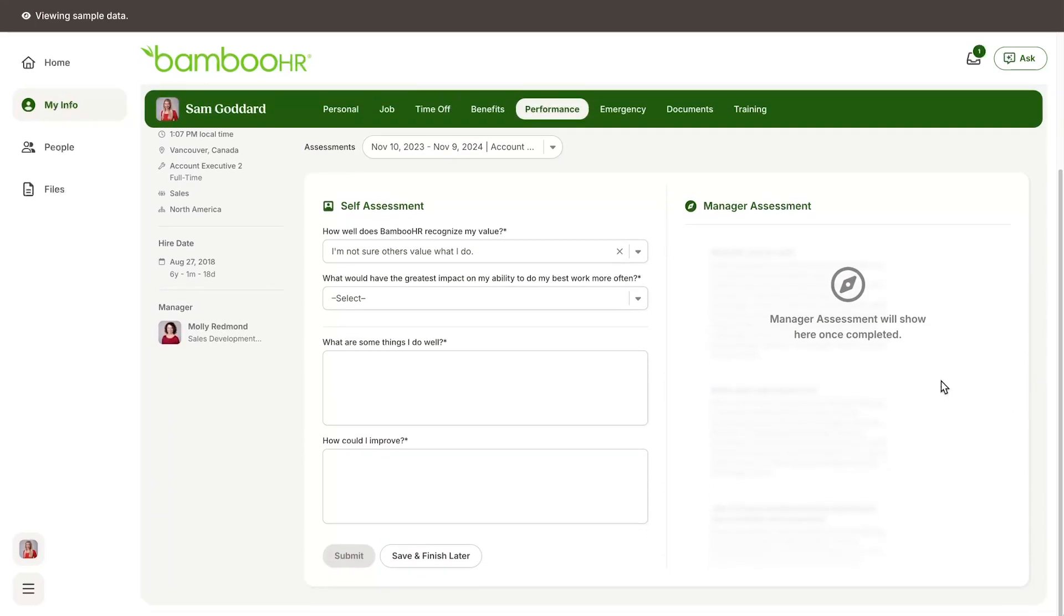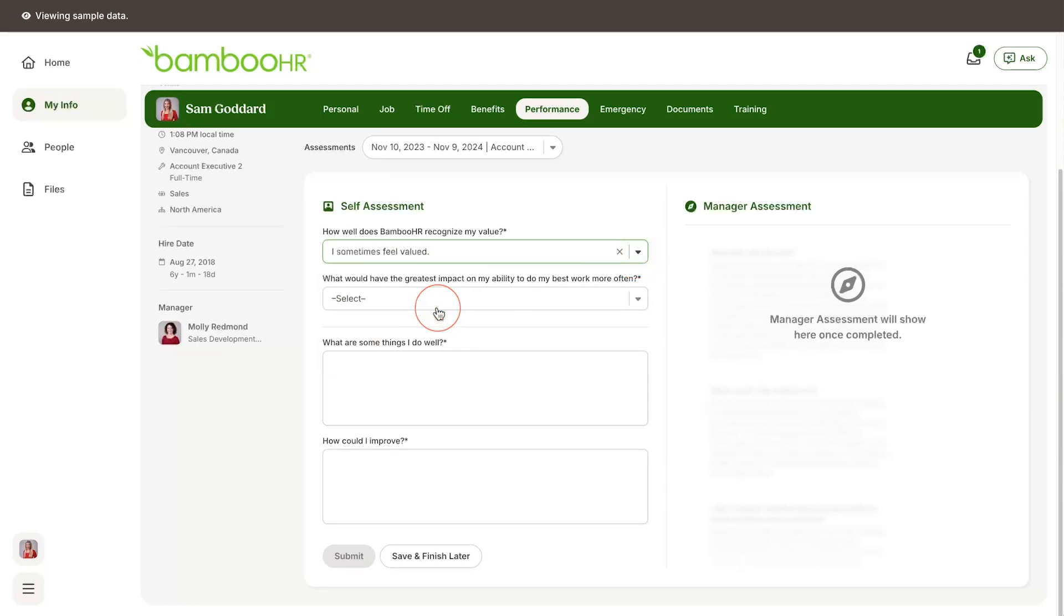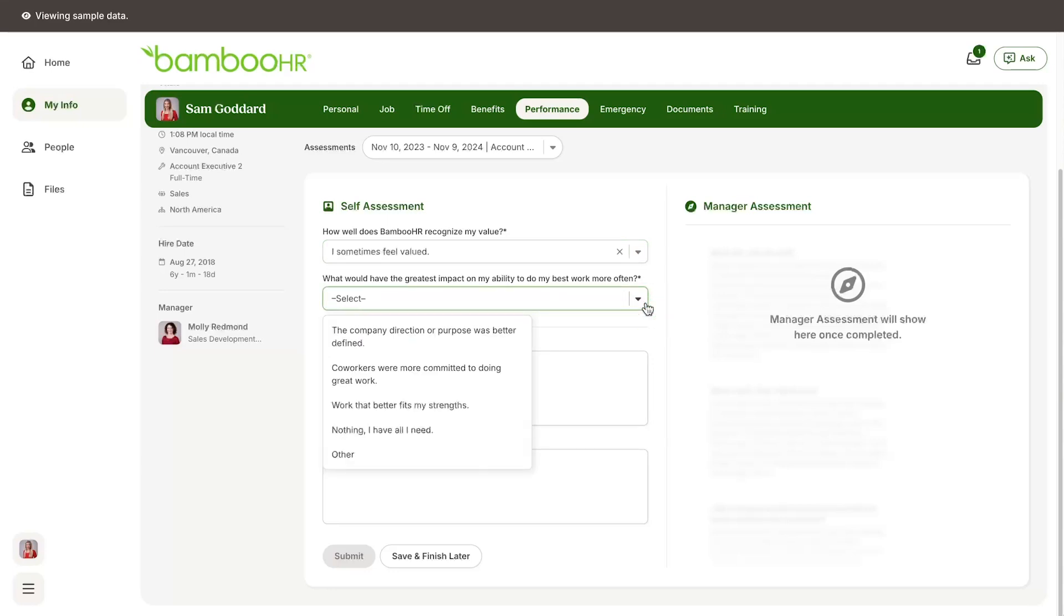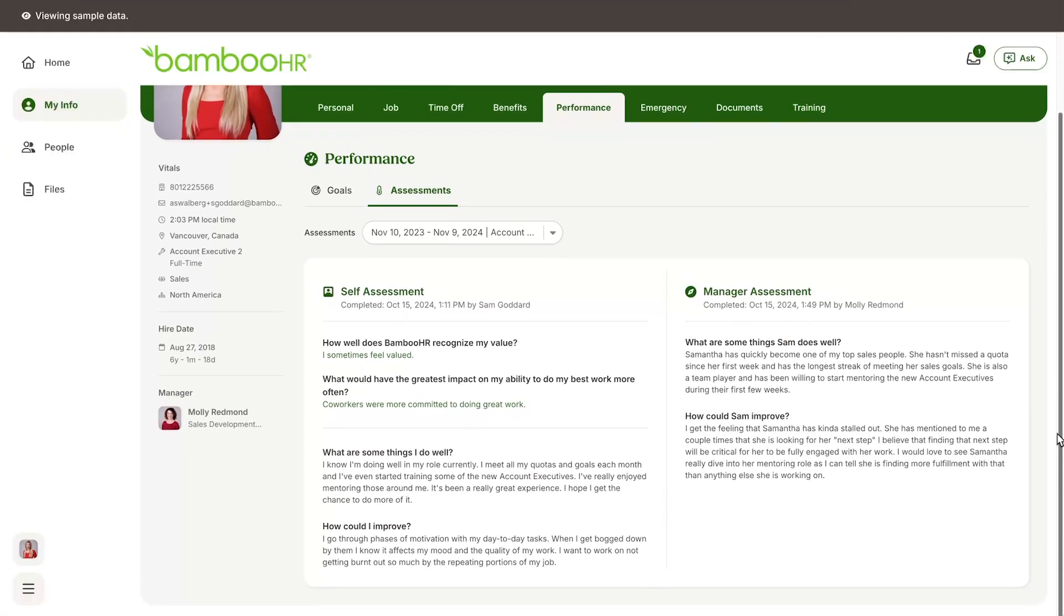Each self-assessment will contain questions that are designed to get right to the heart of performance. Your HR team will decide the specific questions that are asked, but as you answer these questions, think about what you are already doing well and the ways that you can improve. Your manager will also fill out an assessment about you, considering both what you are already doing well and your next steps for improvement. Your honest answers will serve as a checkpoint for your continued growth.